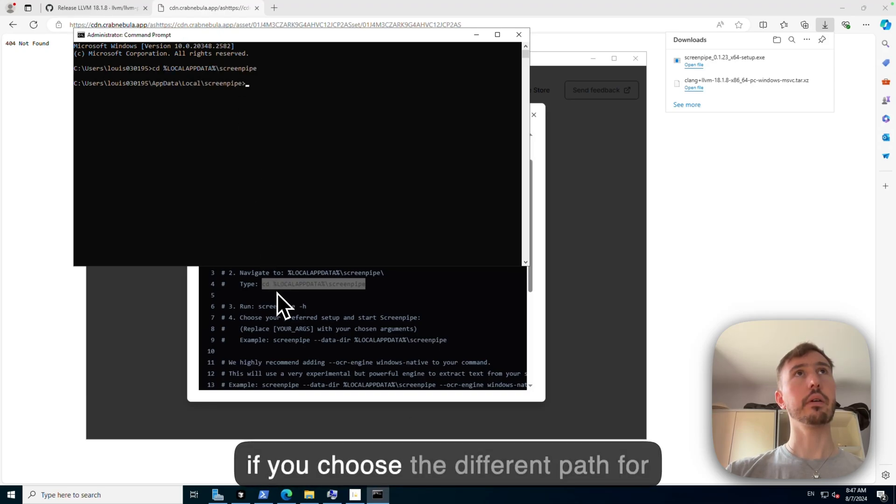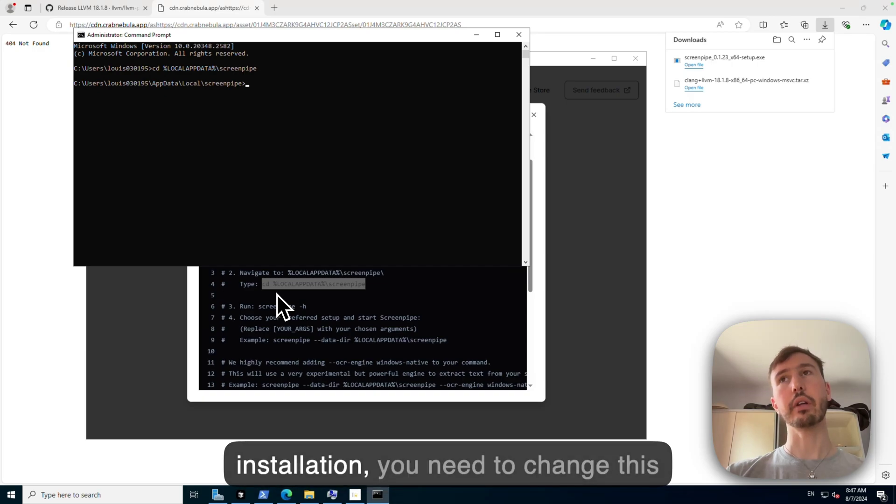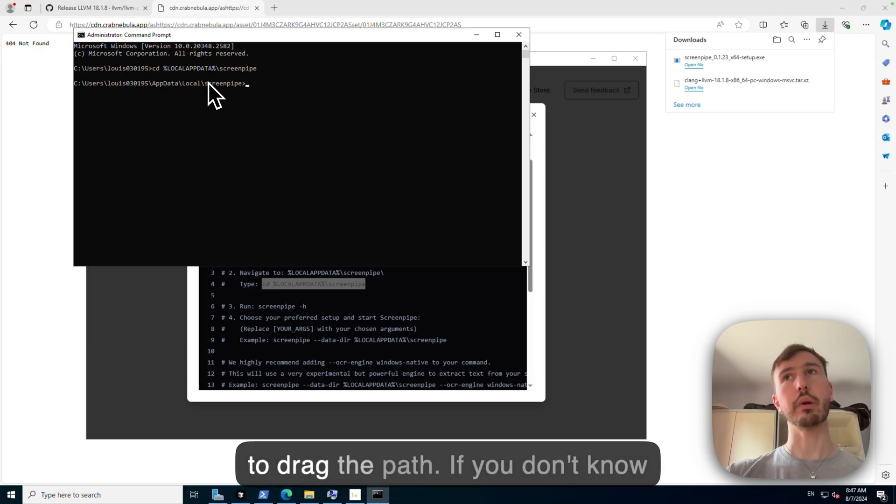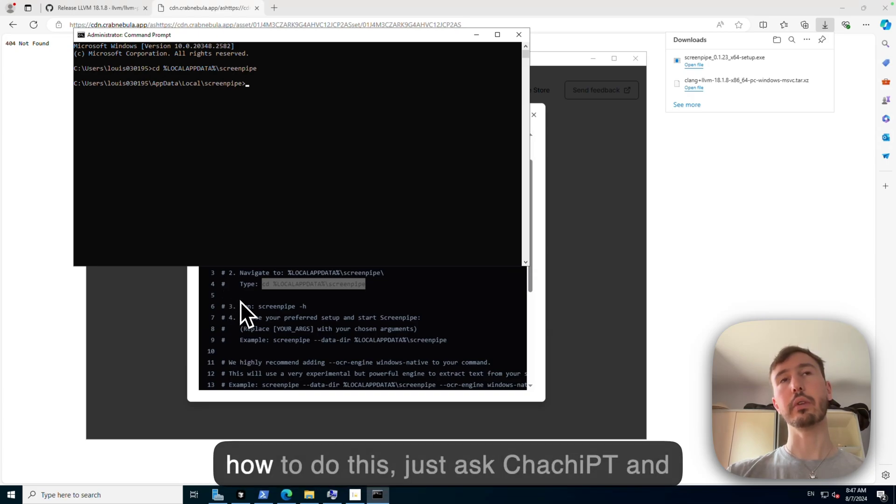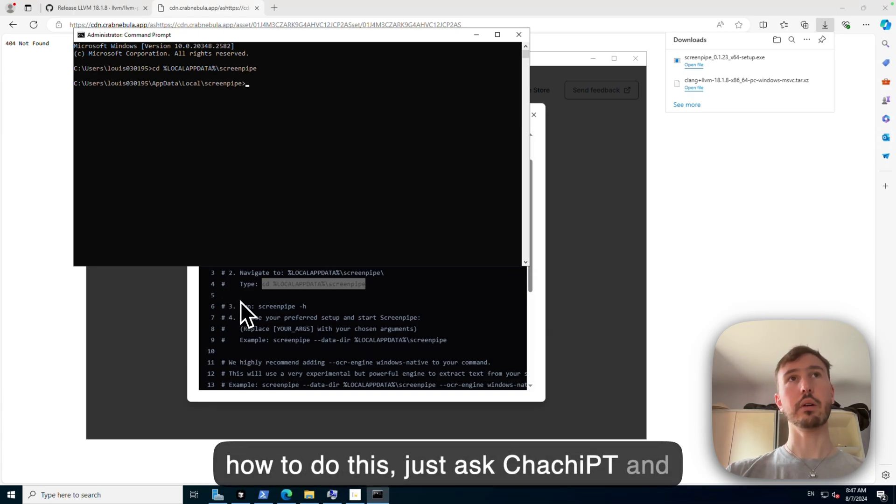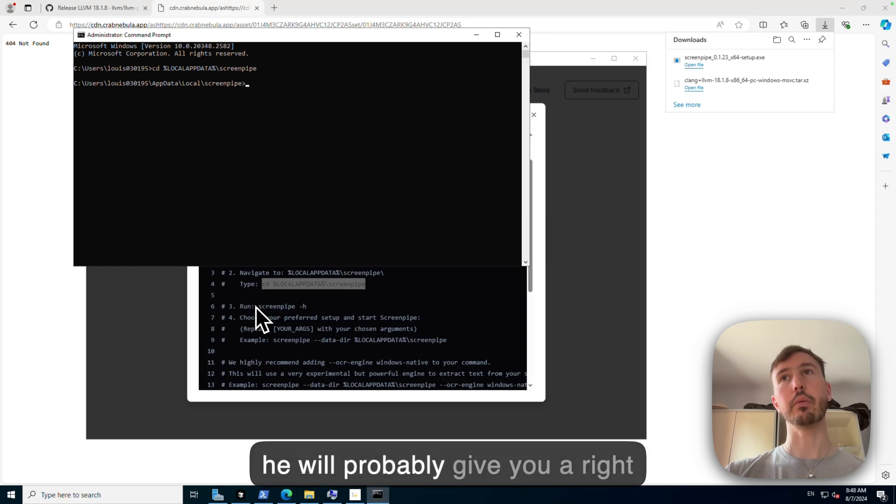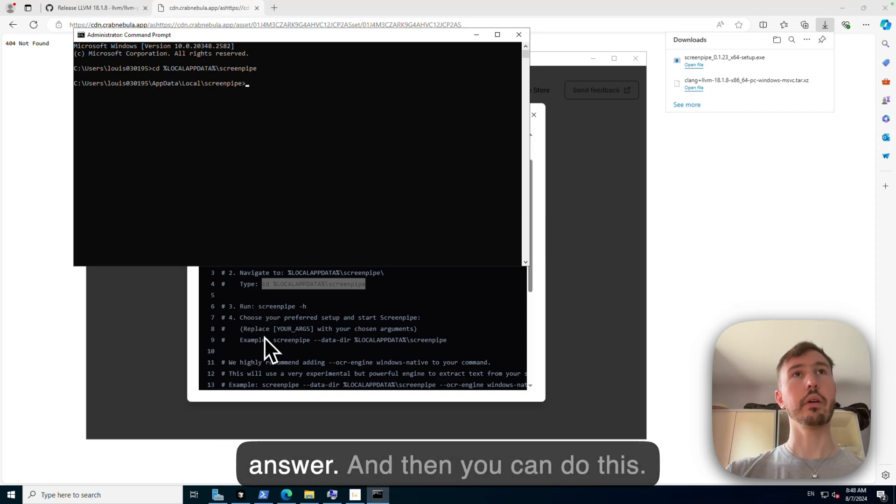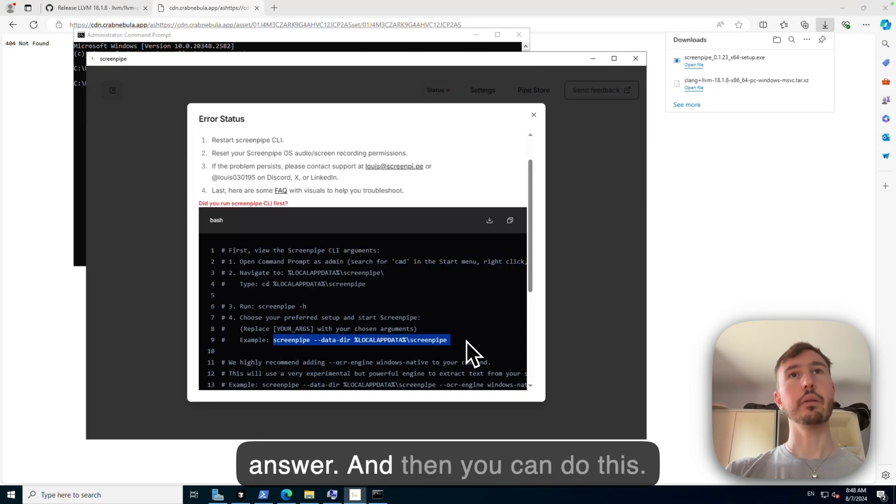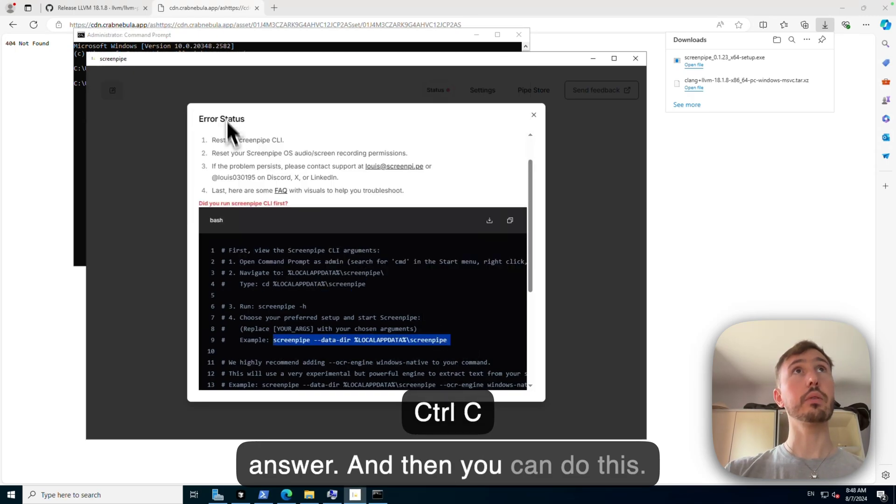And if you choose a different path for installation, you need to change this to like the path. If you don't know how to do this, just ask ChatGPT and you will probably give you the right answer. And then you can do this.